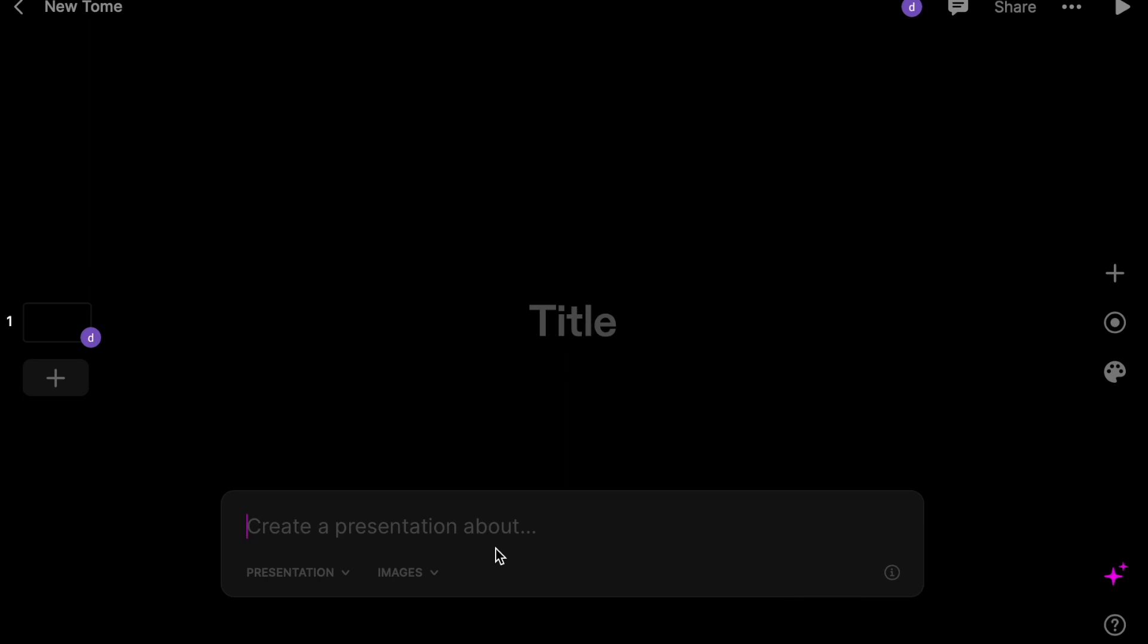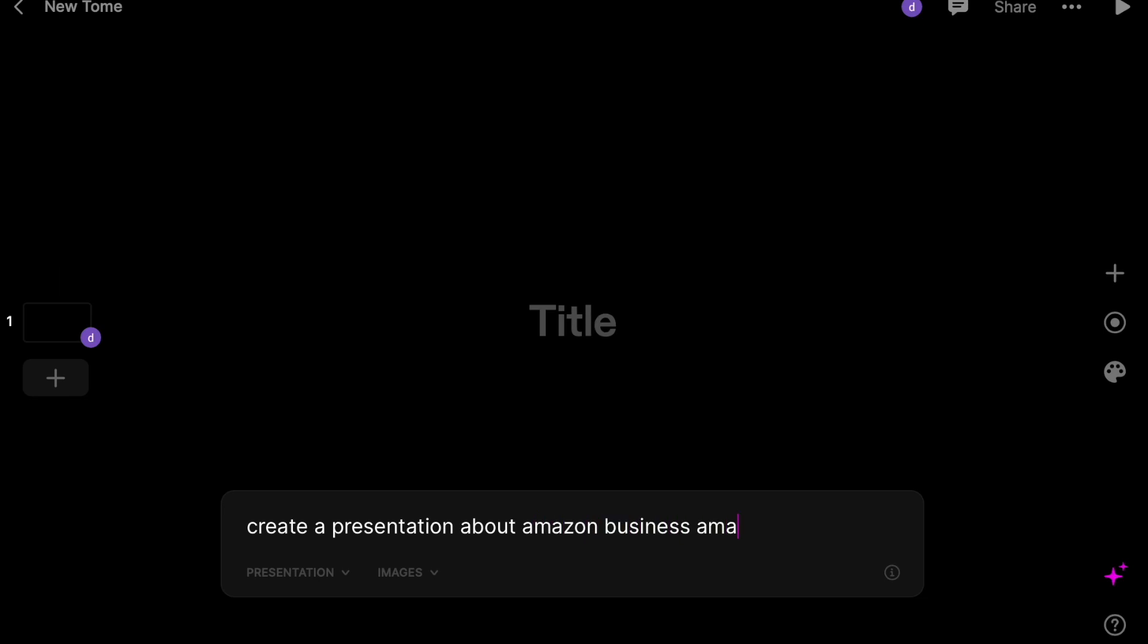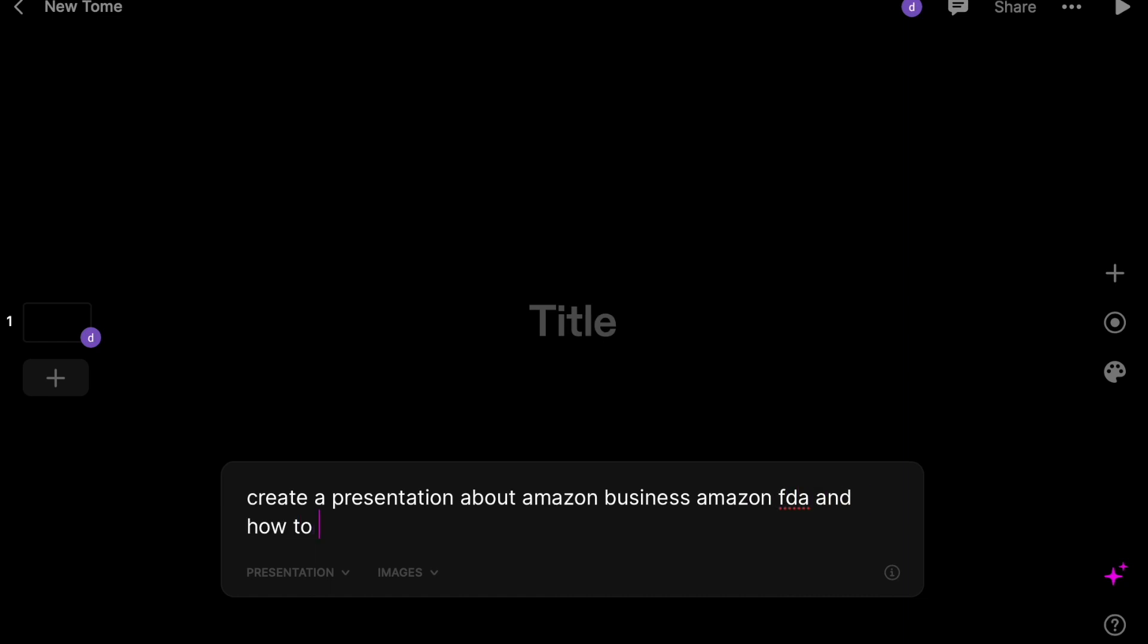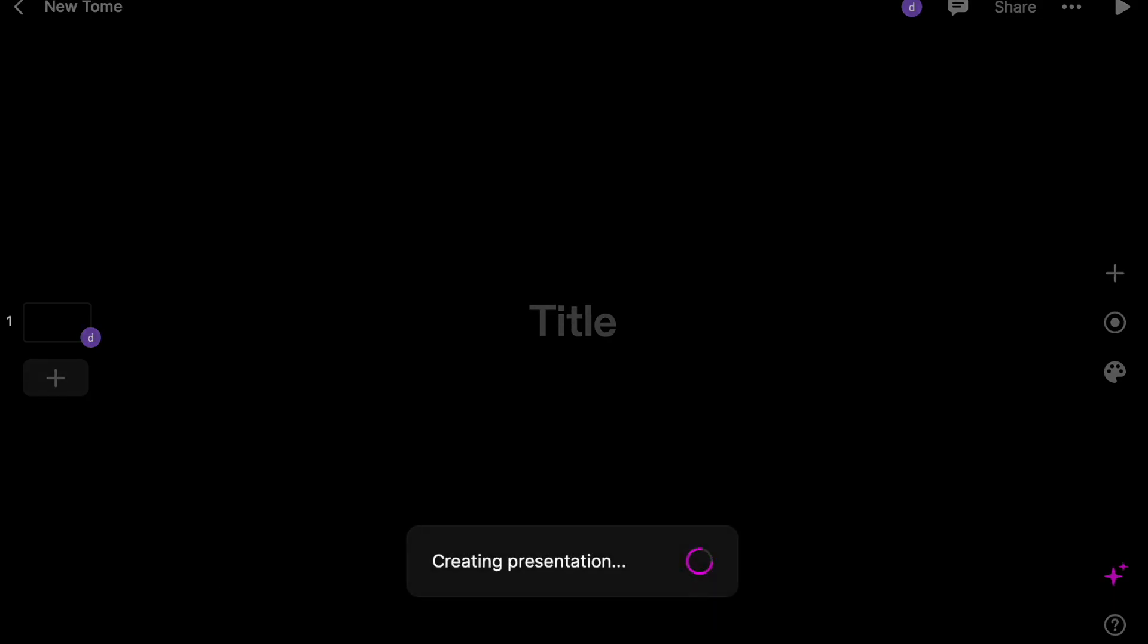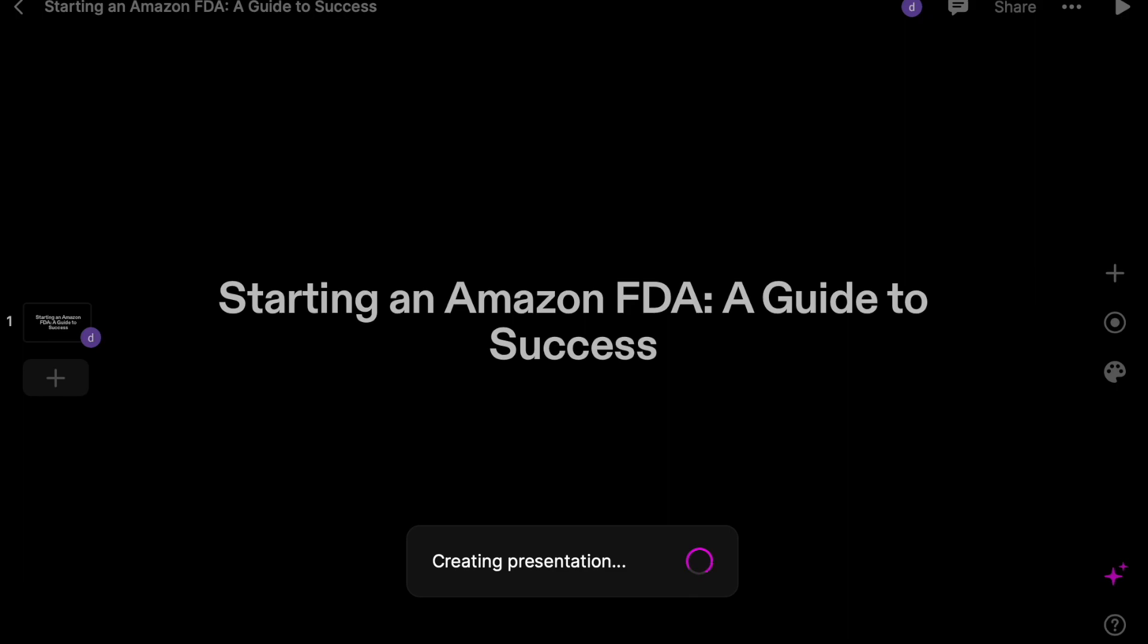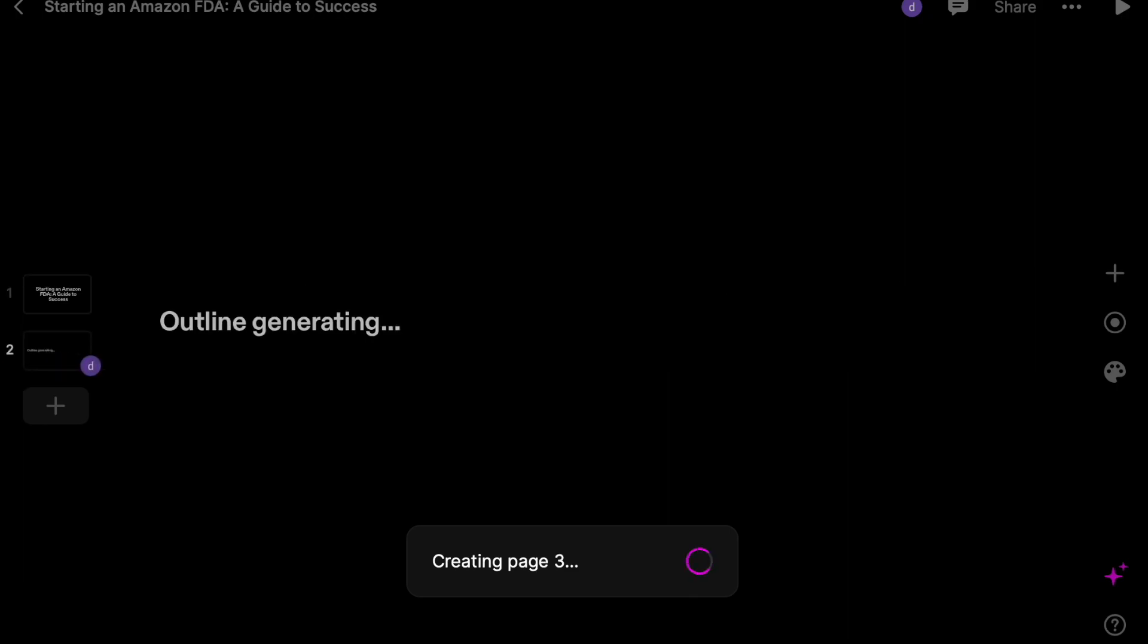So let's say, create a presentation about Amazon business, Amazon FBA, and how to start an Amazon FBA. I'm just going to write that, then you click enter and you sit here and you wait for a couple seconds.